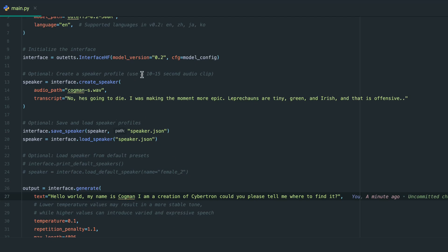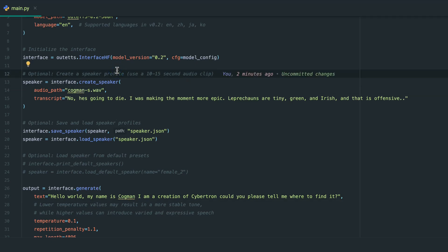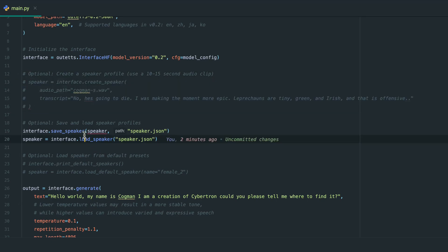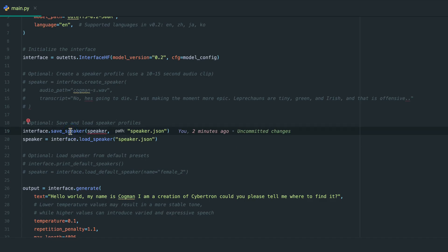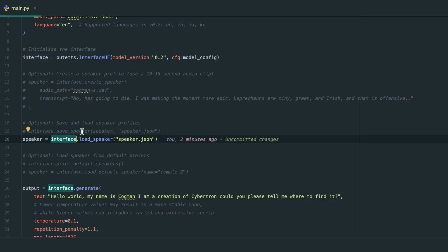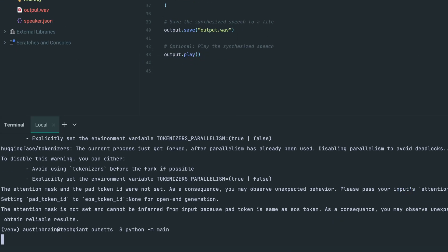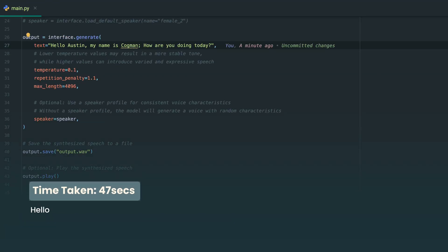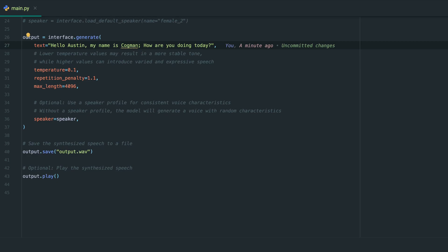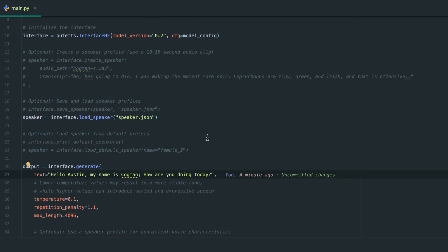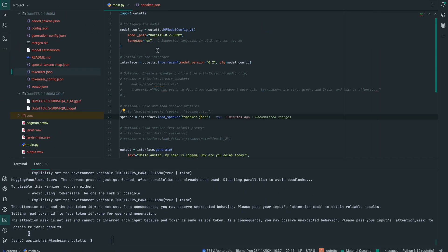The recommended audio clip length is 10 to 15 seconds for the speaker profile. To save time, we'll comment out the save-speaker step and only load the speaker from the JSON file we generated earlier. Let's change the text and run the code again. [Audio plays: 'Hello, Austin. My name is Cogman. How are you doing today?'] As you can see, it did the same voice cloning at the same quality, but using the saved JSON speaker file. Now let's open the Jarvis file for comparison and also try the GGUF quantized version — we'll go for Q8.